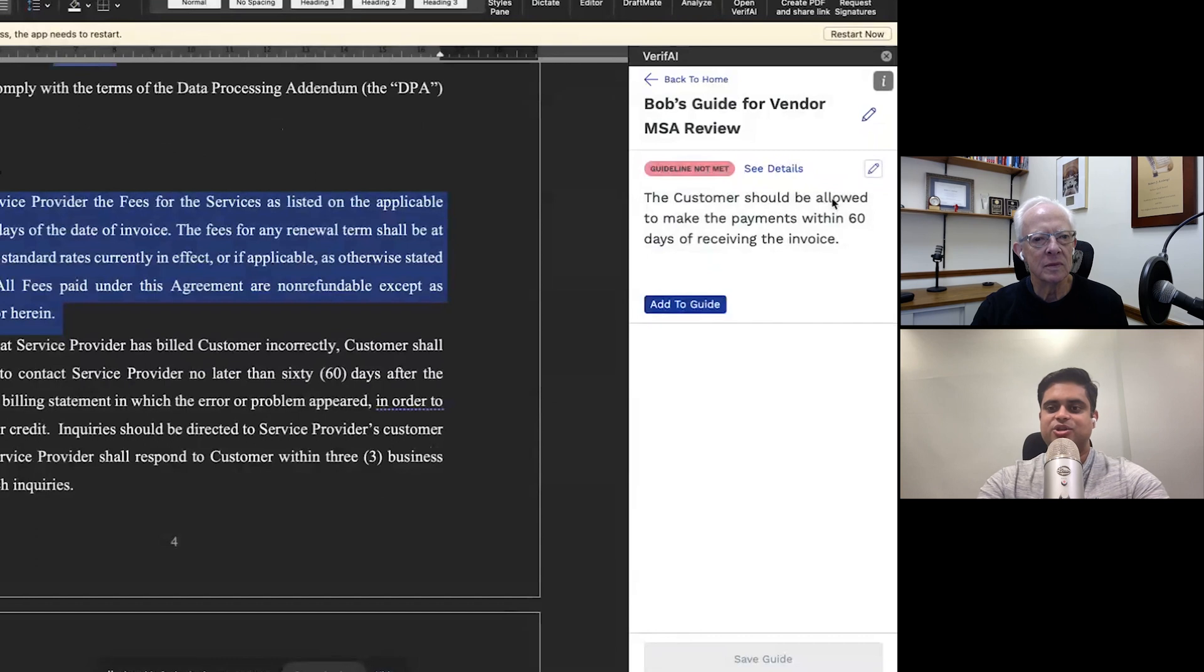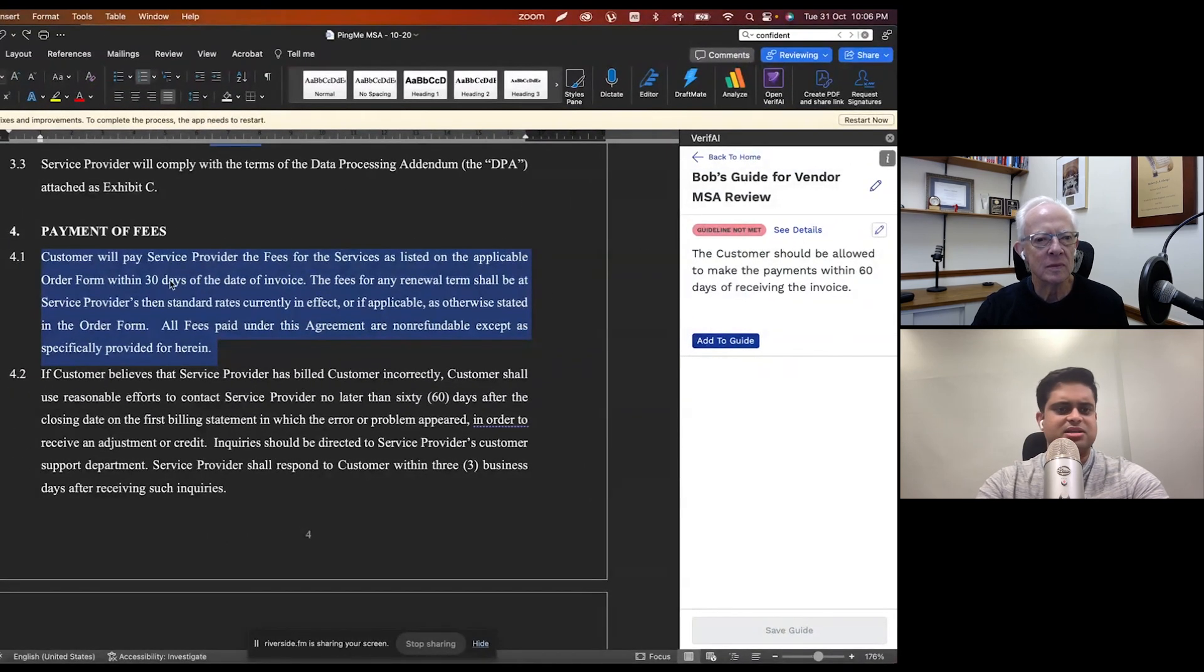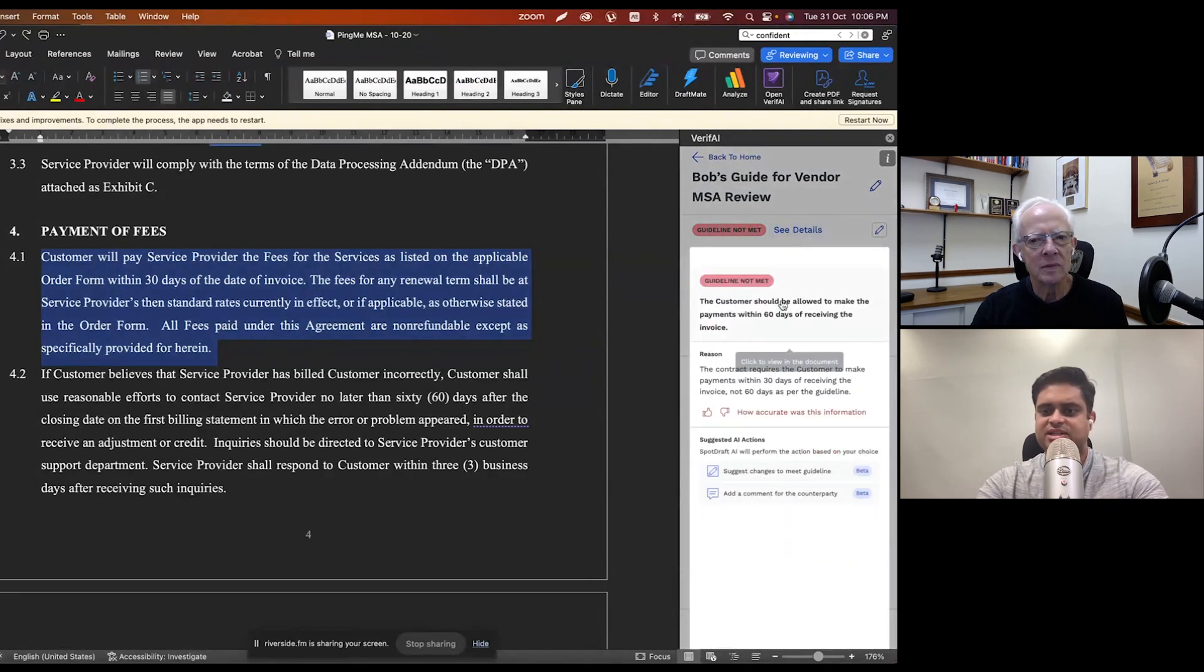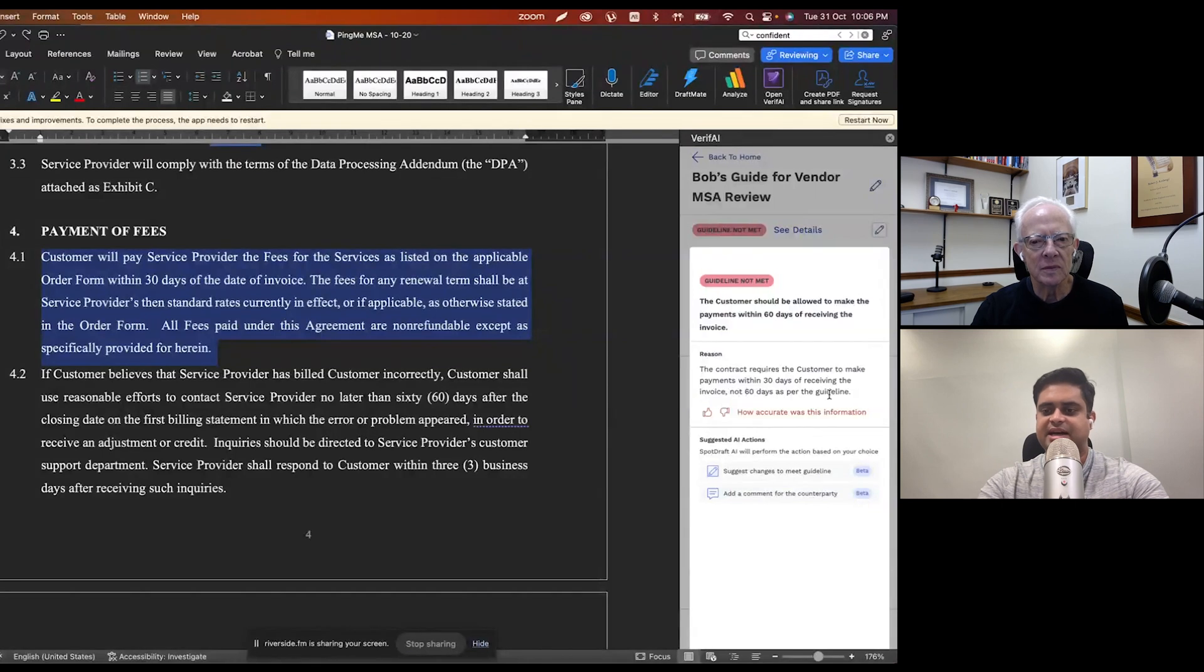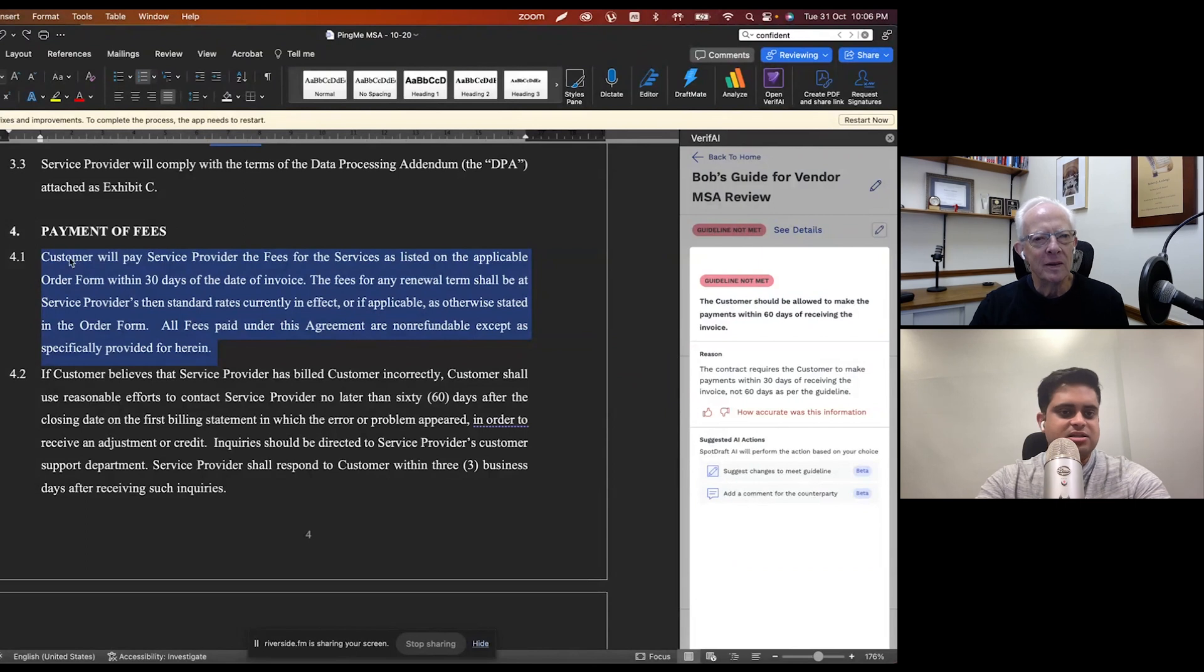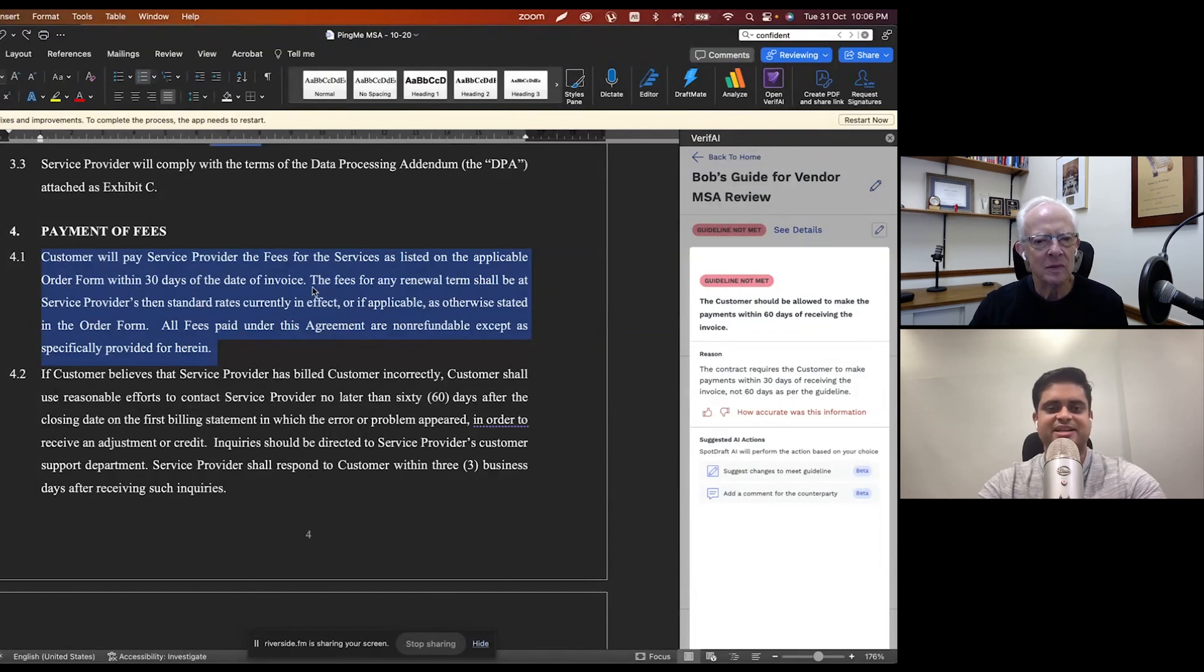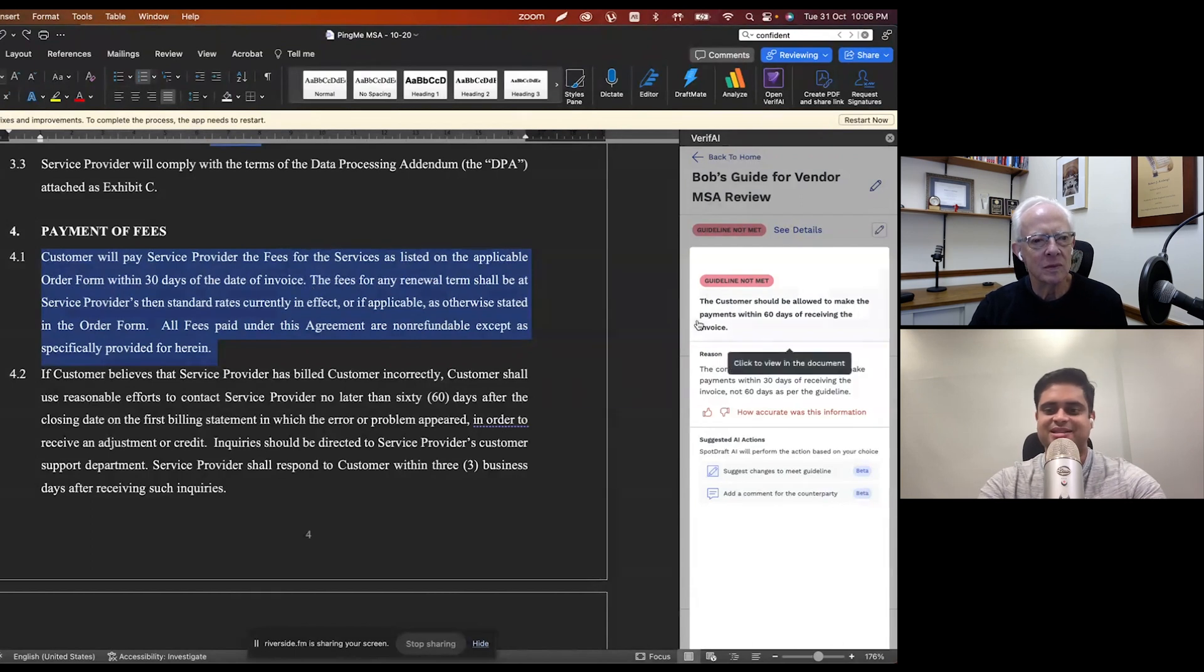So yeah, as you can see, it's again, taken me to the payment of fees clause. It's saying the guideline isn't met. Let's actually see the details. And it says that the contractor wants a customer to make payments within 30 days of receiving the invoice and not 60 days as per the guideline. So again, take me to the right clause and let's take a look at the subclause. Customer will be the service provider within 30 days of the date of invoice, right? Which is basically something that doesn't meet our guideline and it's sort of flagged it out as that.